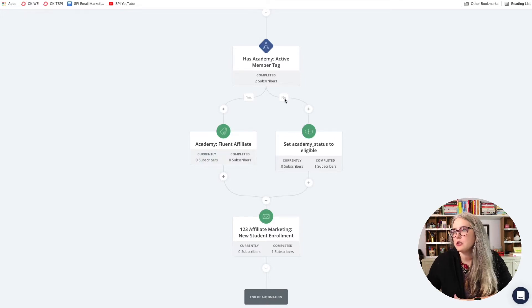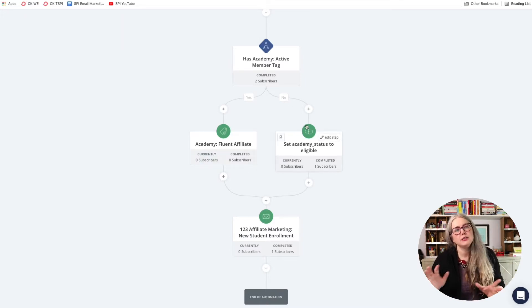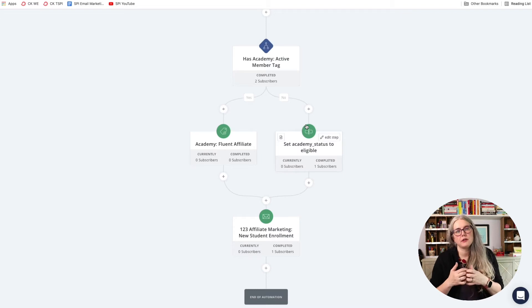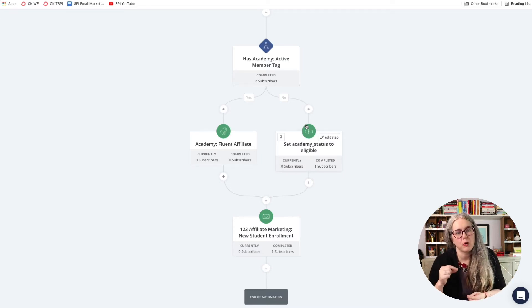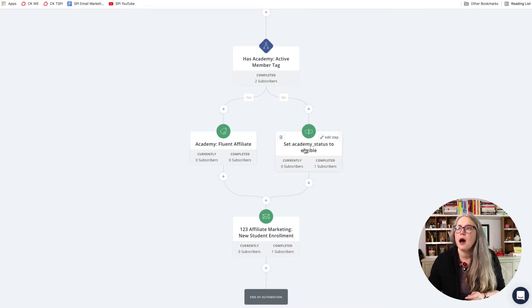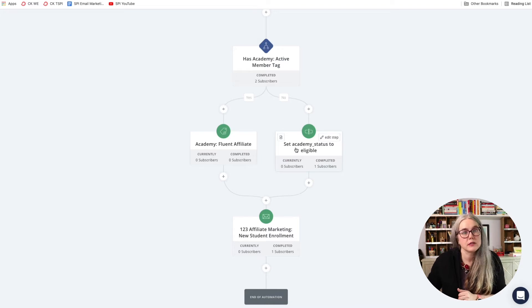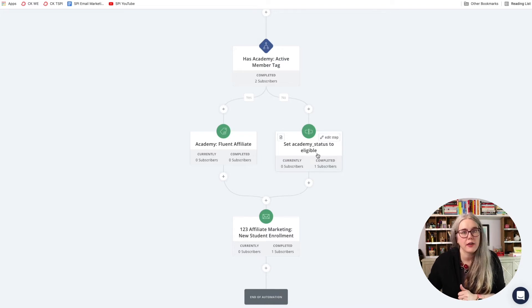If they do not have that tag, again, I don't want to do anything to the customer except keep a record that they could join the Academy. And so in that case, I am going to update a custom field. The custom field is called Academy status, and the value is eligible.